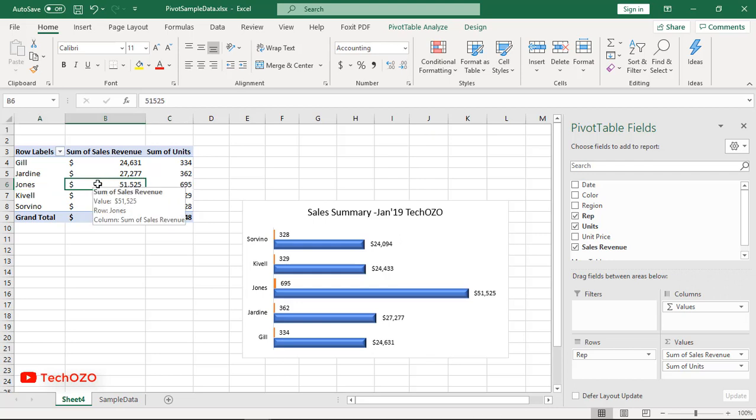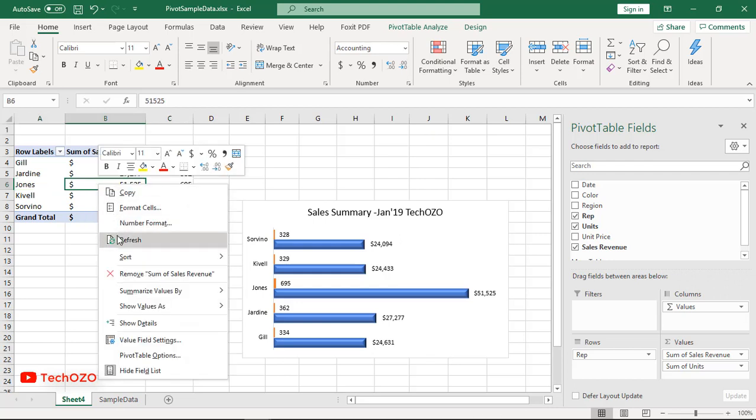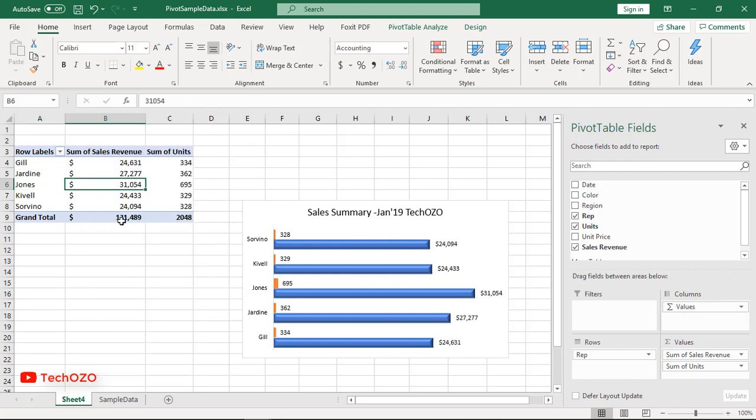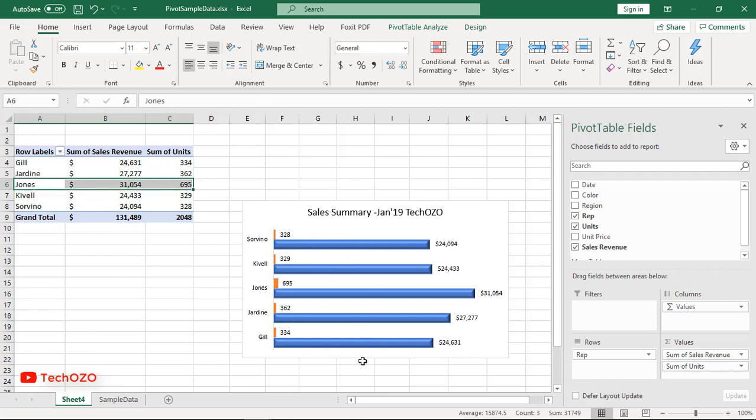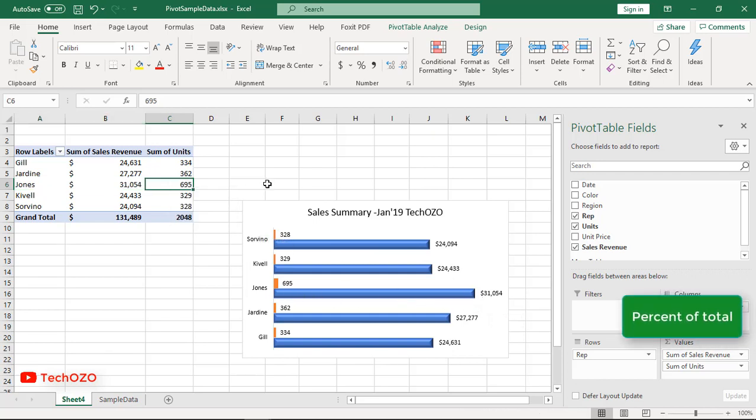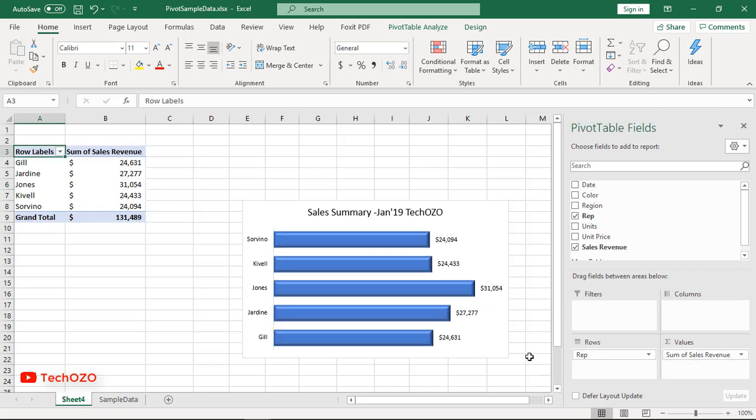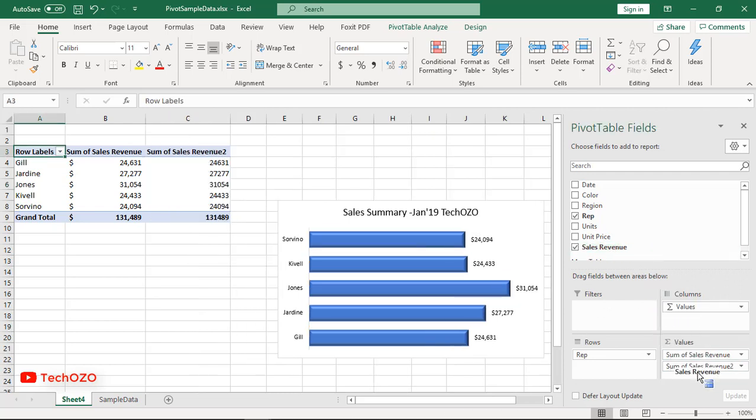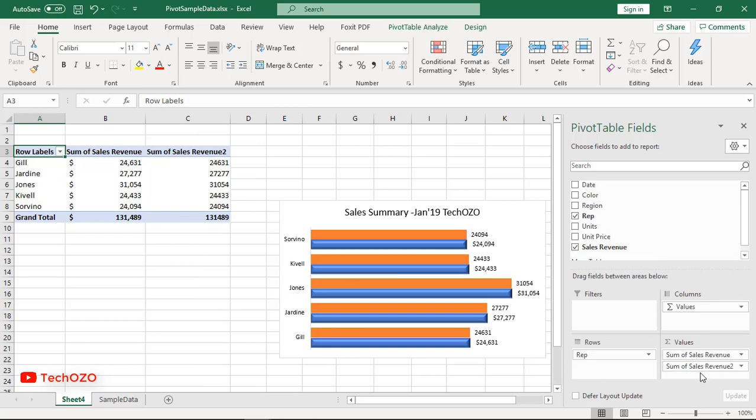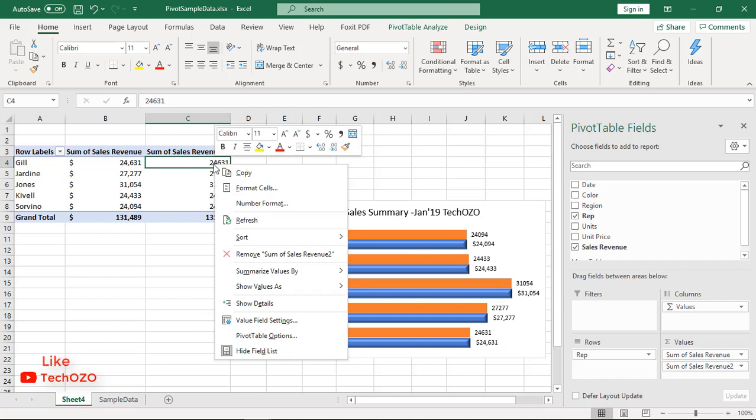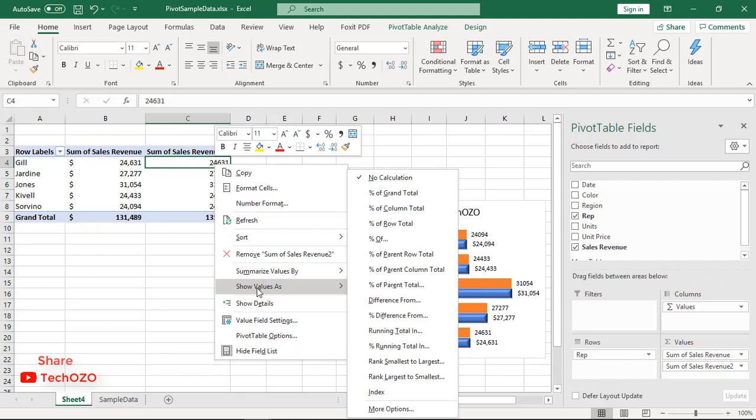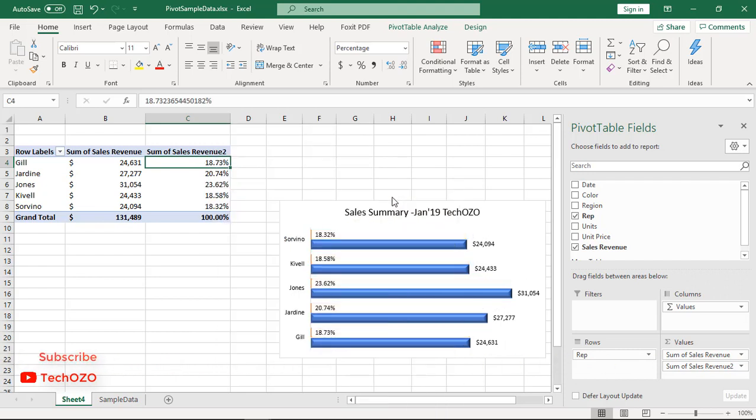Percent of total: there are different ways to display them. One option is to show values as a percent of total. If you want to display the same field in different ways, add the field twice. Remove the unit from the value area and add the sales revenue field again to the value area. Right-click the second instance and choose Show Values As percent of grand total. That's all, job done.